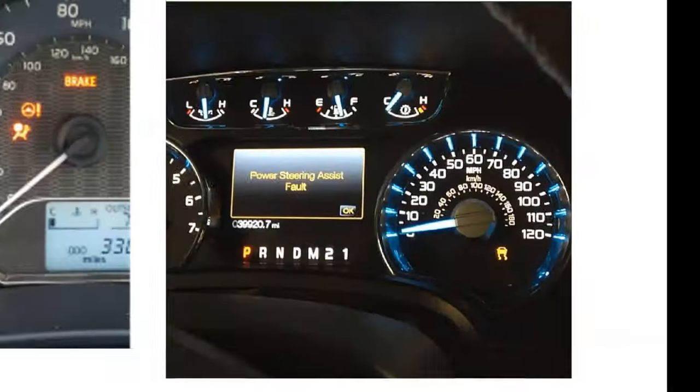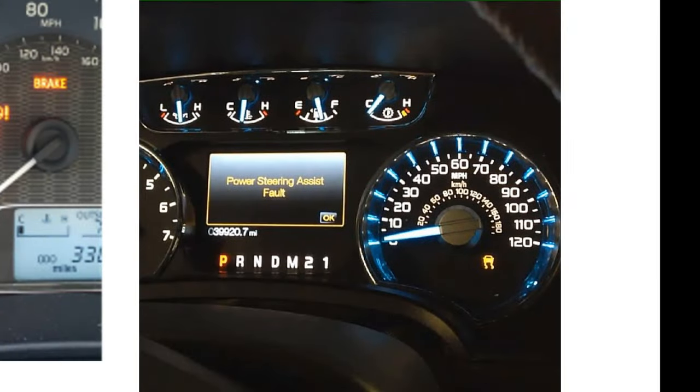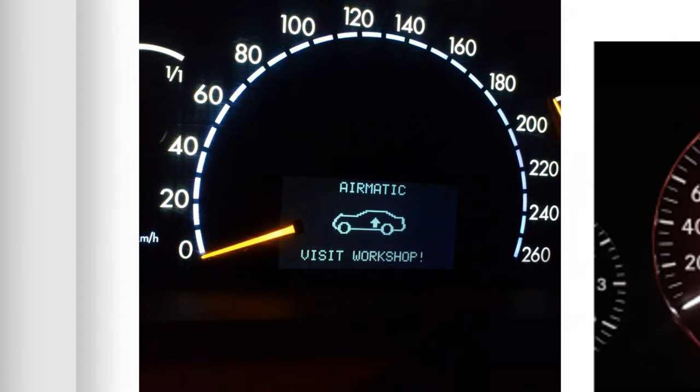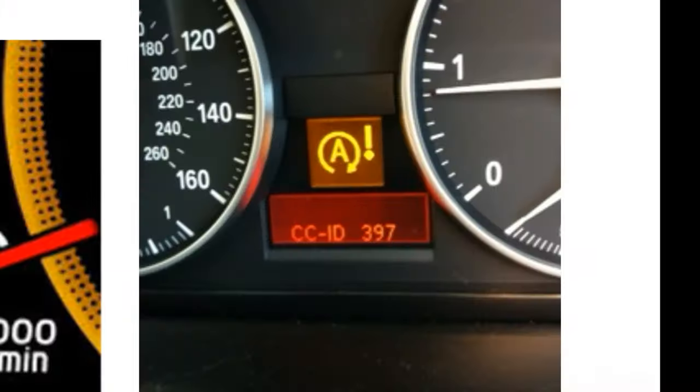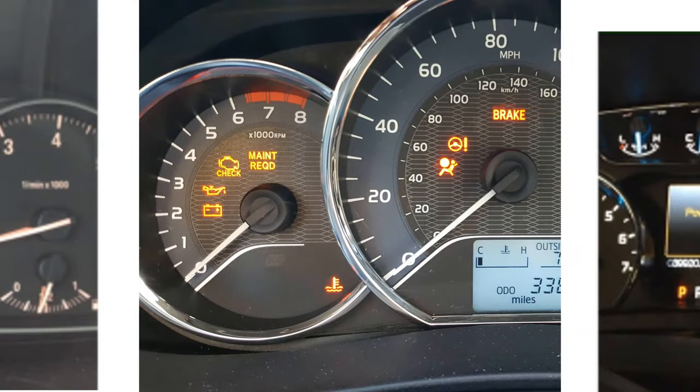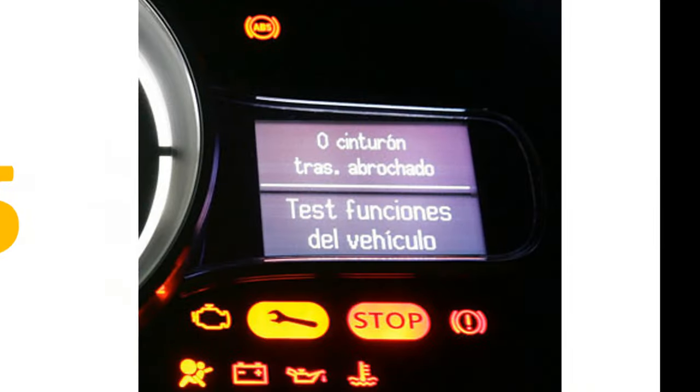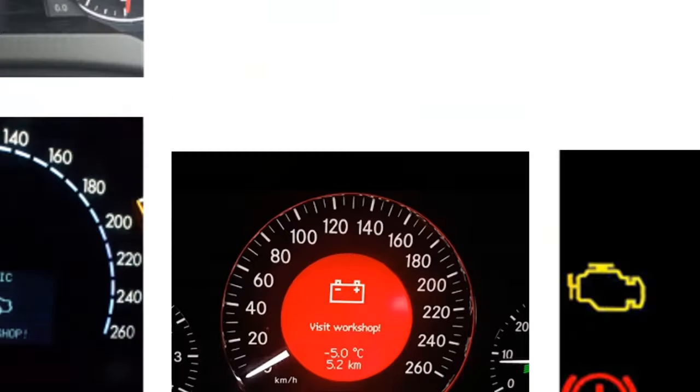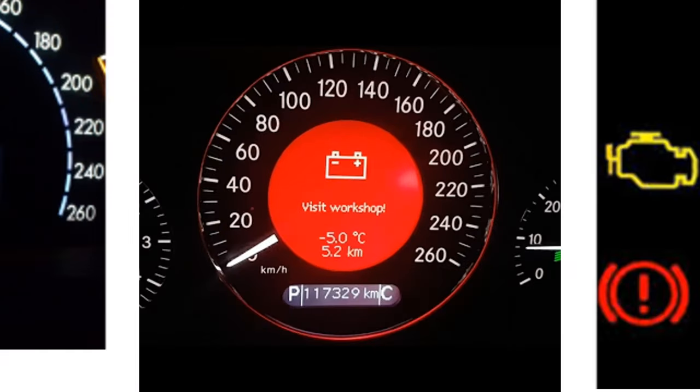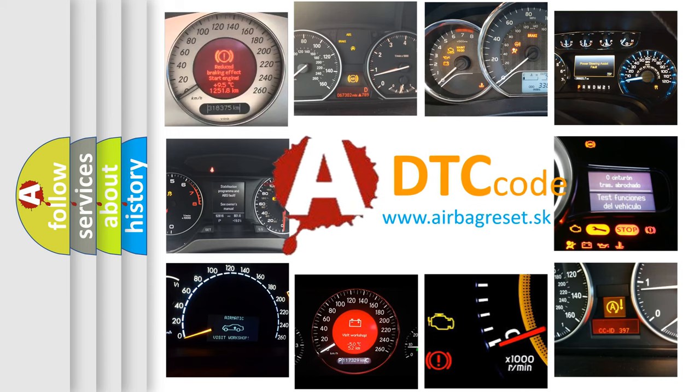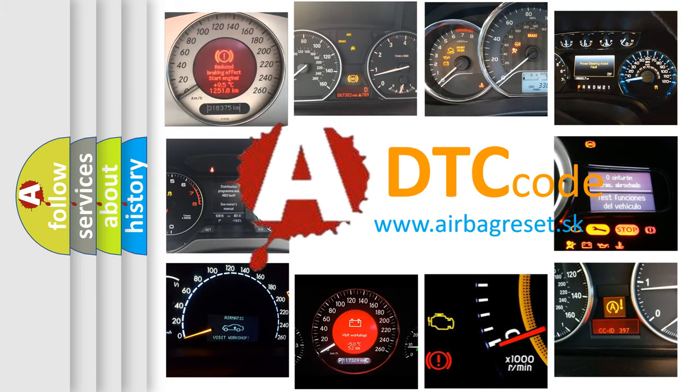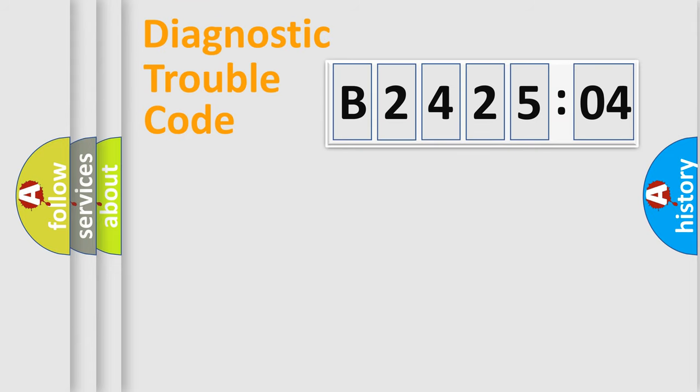Welcome to this video. Are you interested in why your vehicle diagnosis displays B242504? How is the error code interpreted by the vehicle? What does B242504 mean, or how to correct this fault? Today we will find answers to these questions together. Let's do this.